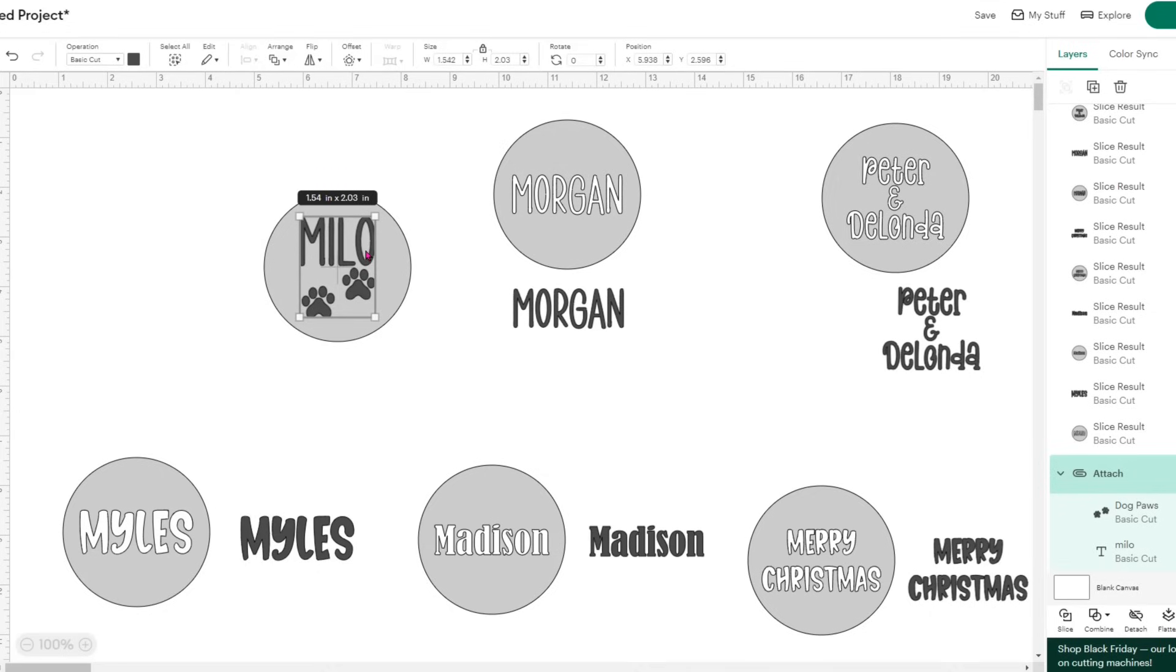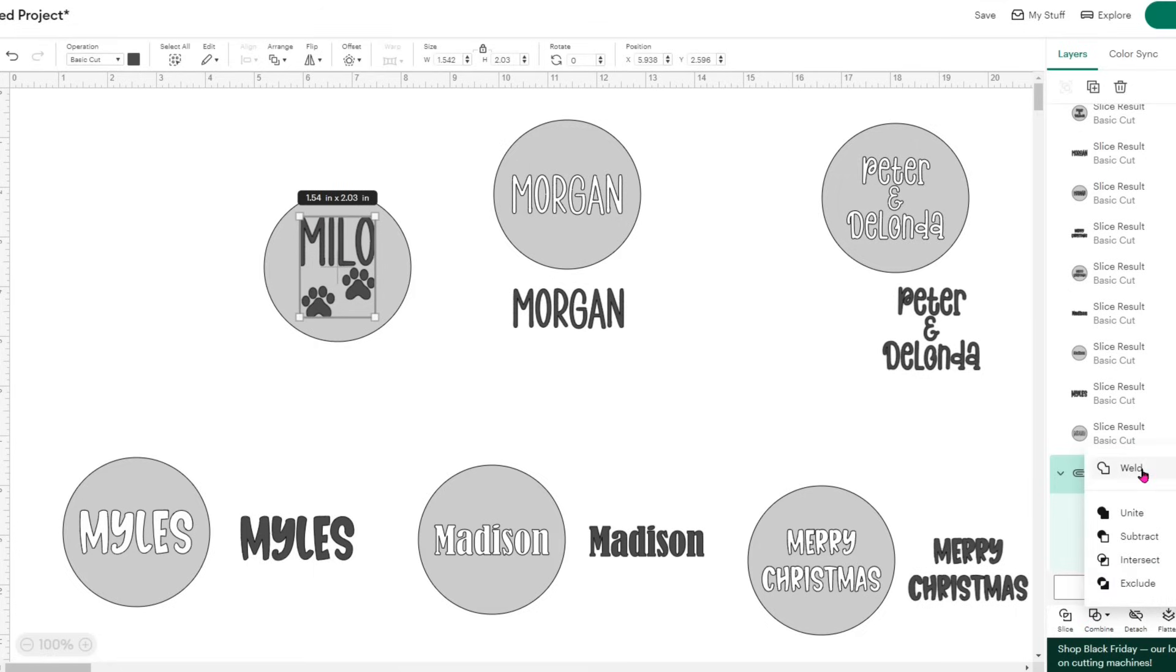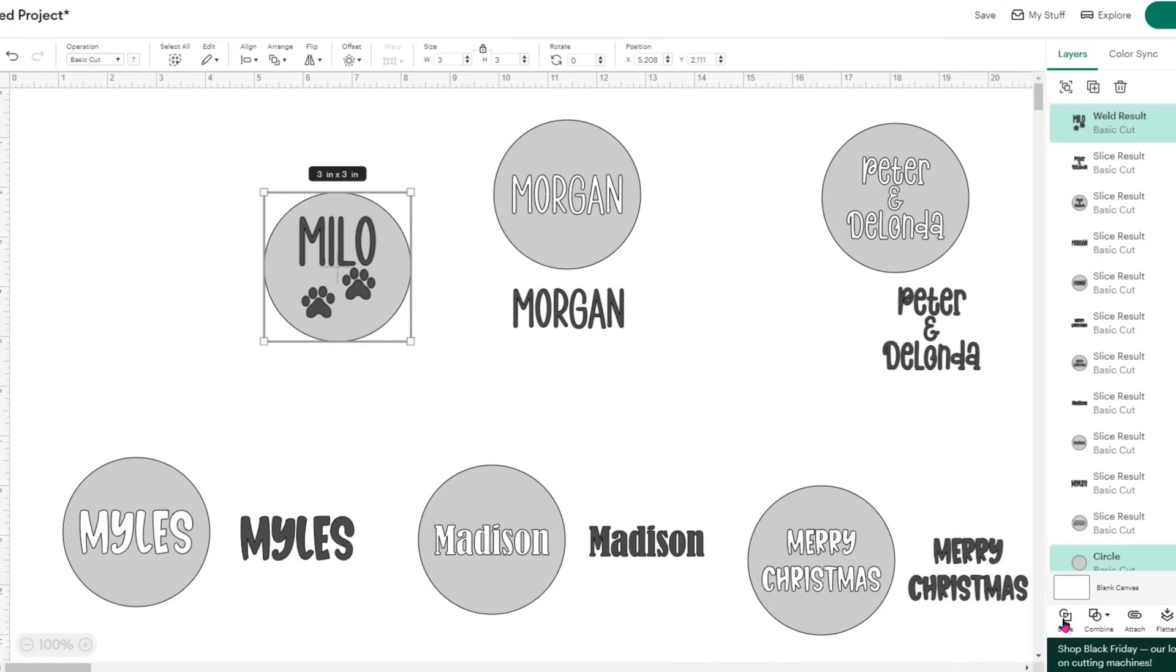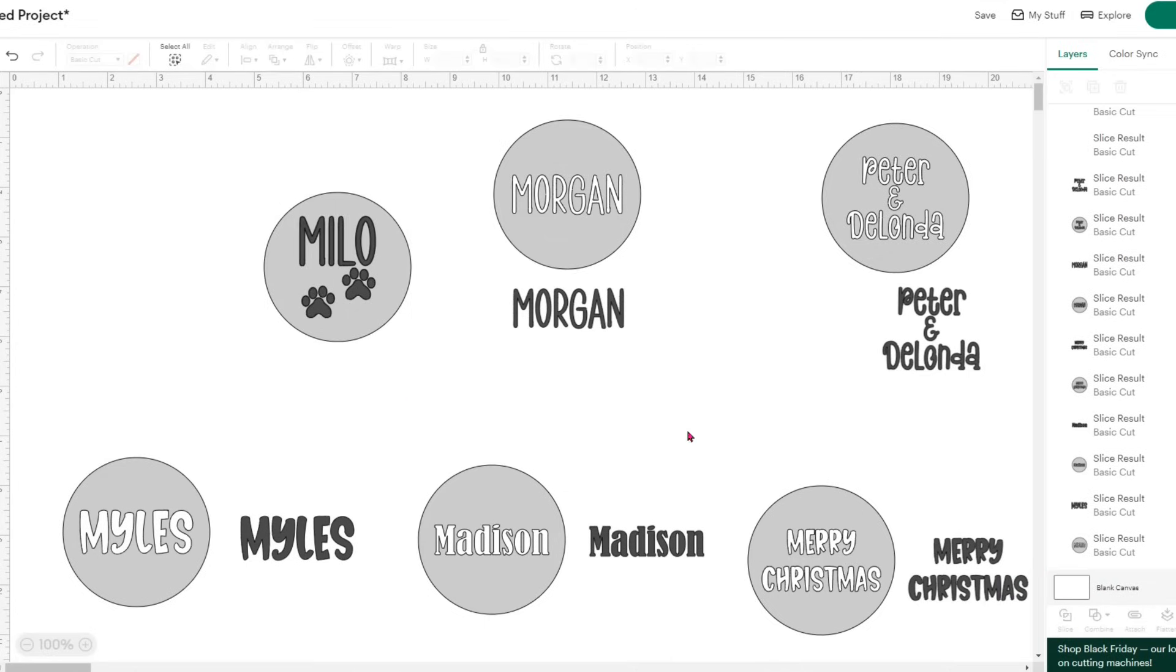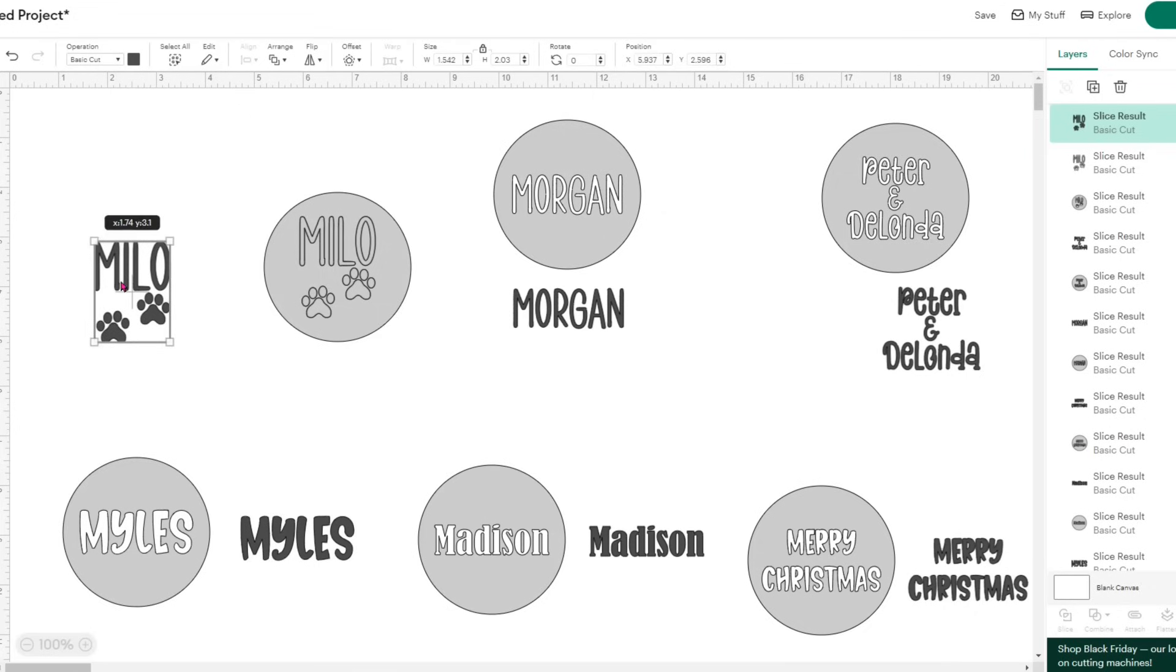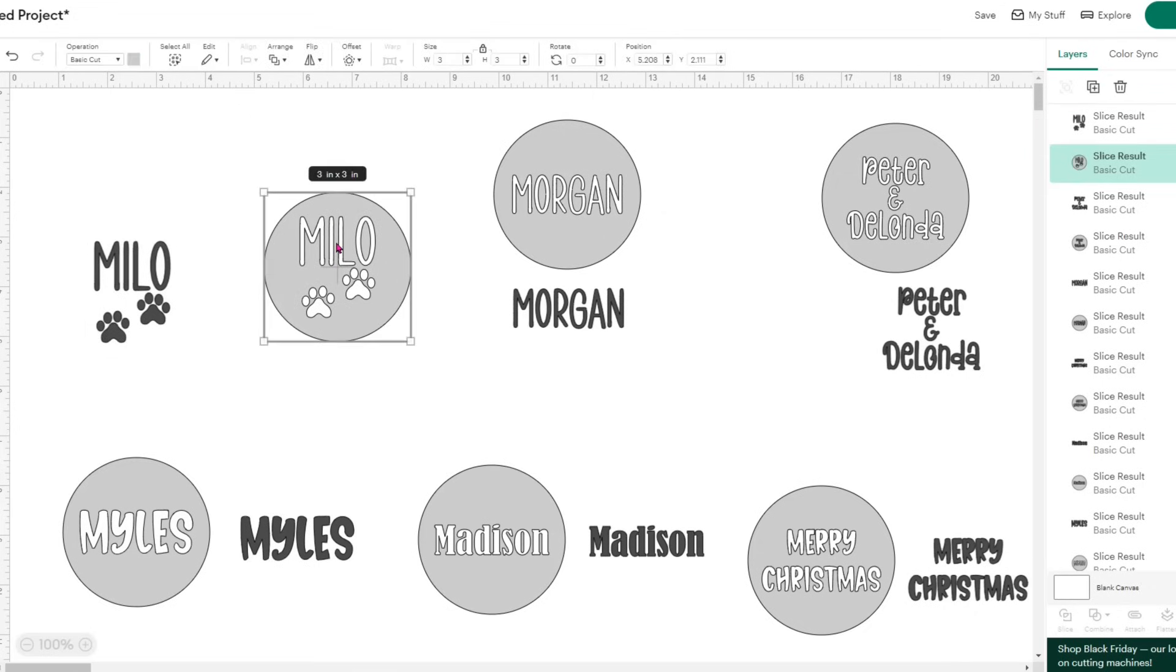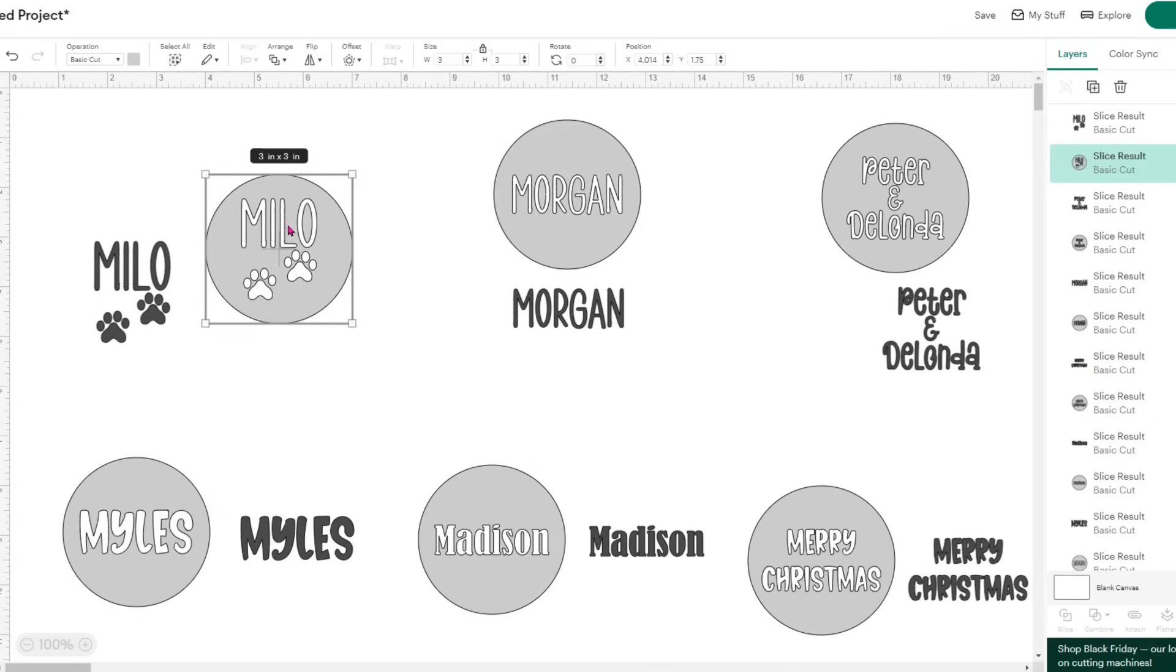Now, Milo's is going to be a little bit different because those paw prints are actually not welded to his name. So before I can slice it, I will click combine and weld the paw prints and his name. Then I can slice the full image out of the ornament template. So now I have all six designs. I have what will essentially be the front and the design that will go on the back. And it is time to click make.